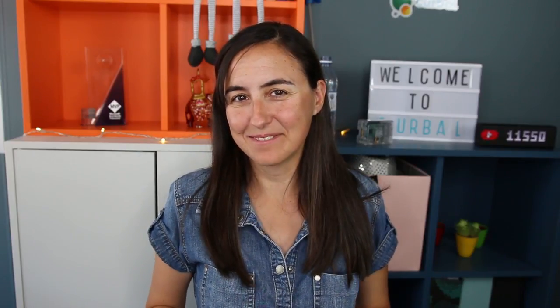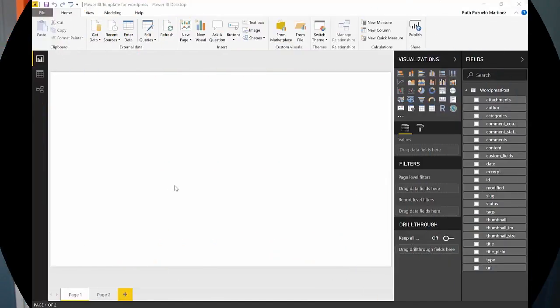I have done videos on how to create parameters on Power BI desktop and before it was not possible to change those parameters in the service, now it is so I will show you how. How about we get started.